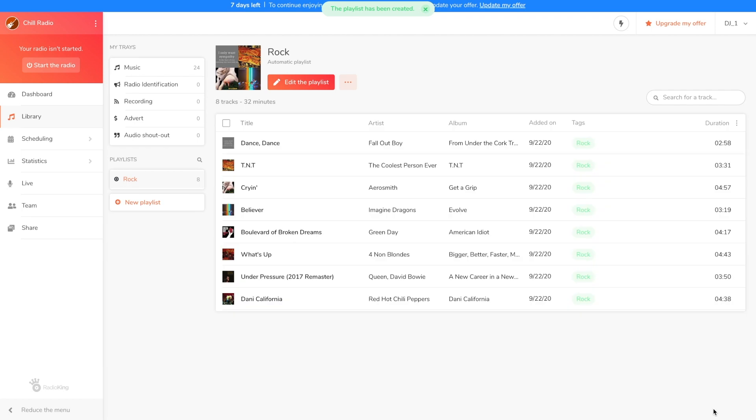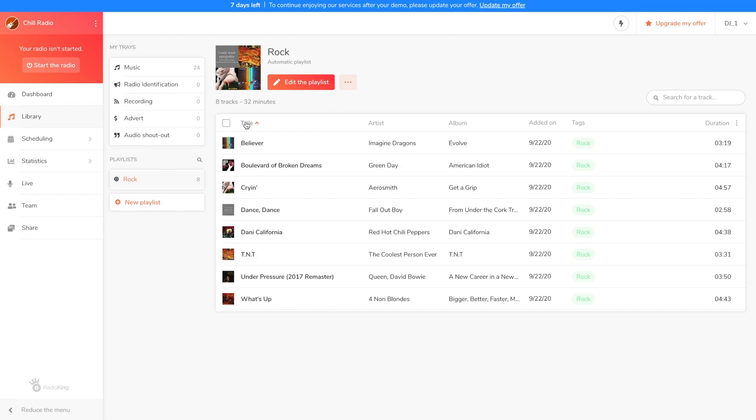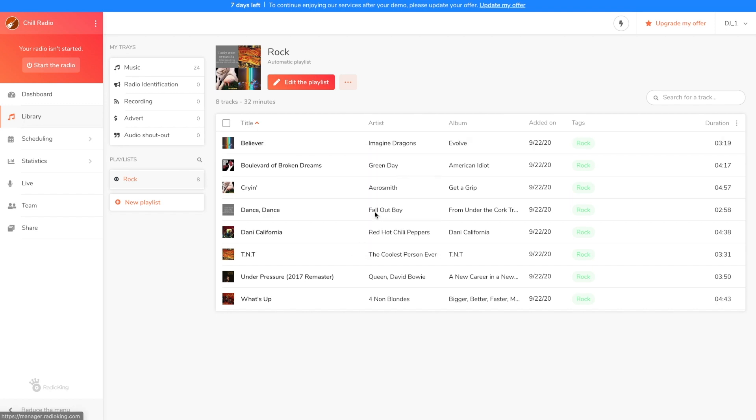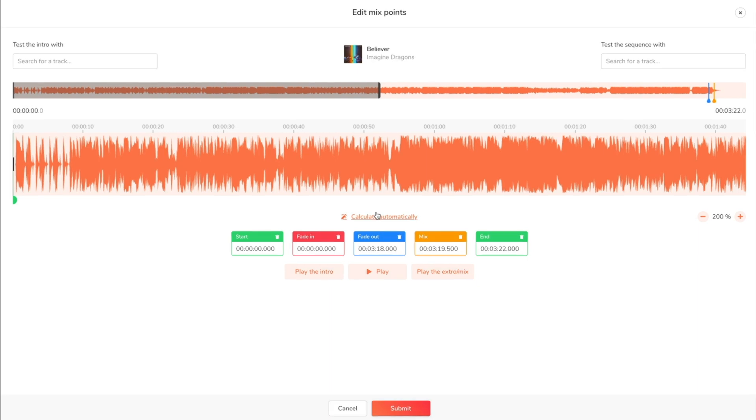For a more professional rendering it's important to edit the mix points of your songs. This feature allows you to better manage the way your titles will follow one after the other. Simply click on the three dots next to your track and select edit mix points. You can calculate your mix points automatically, but I'm going to show you how to do it manually just in case the automatic calculation doesn't suit what you want.